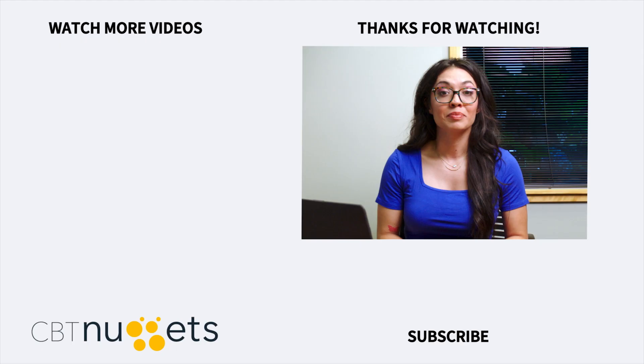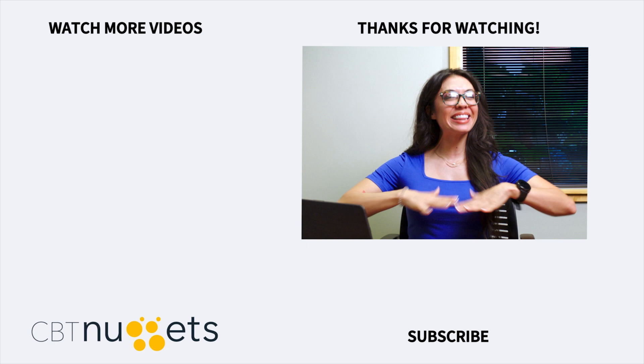Hey everyone, thanks for watching. Subscribe here to get the latest from CBT Nuggets, and if you haven't yet, sign up for a free trial and see everything that CBT Nuggets training has to offer.